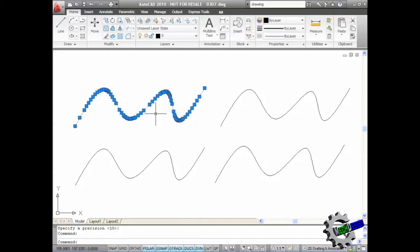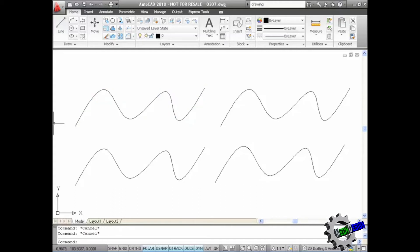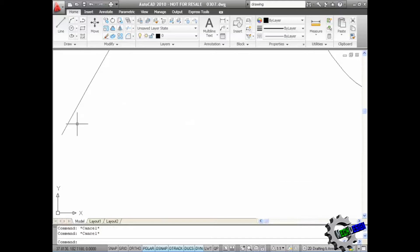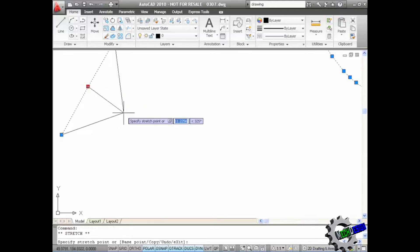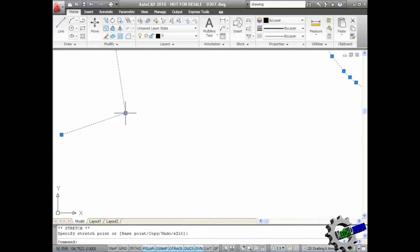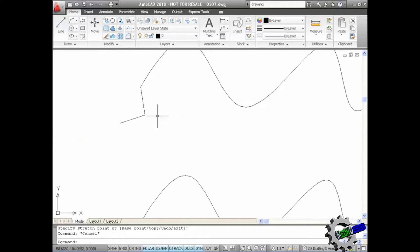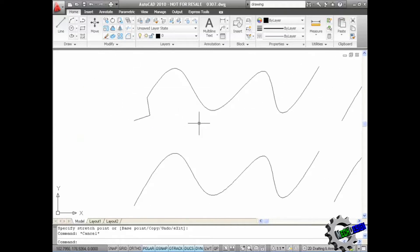Now the benefit of that is, if I just hit escape there and zoom in on this end of the spline, and click on it, you can see I've got a grip there. If I click there and drag, look, I can actually stretch that part of the spline using my grips.